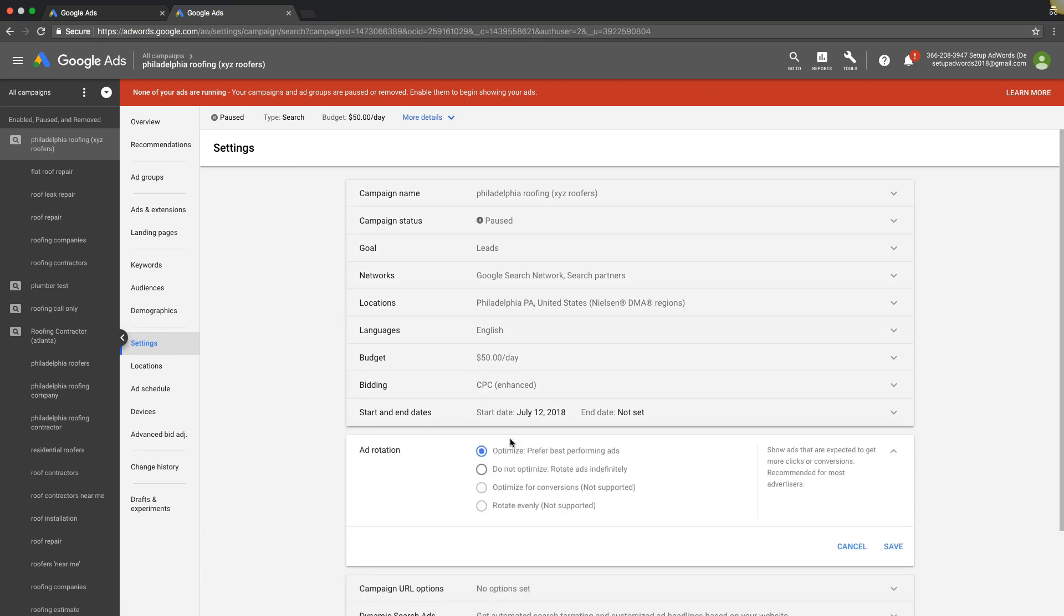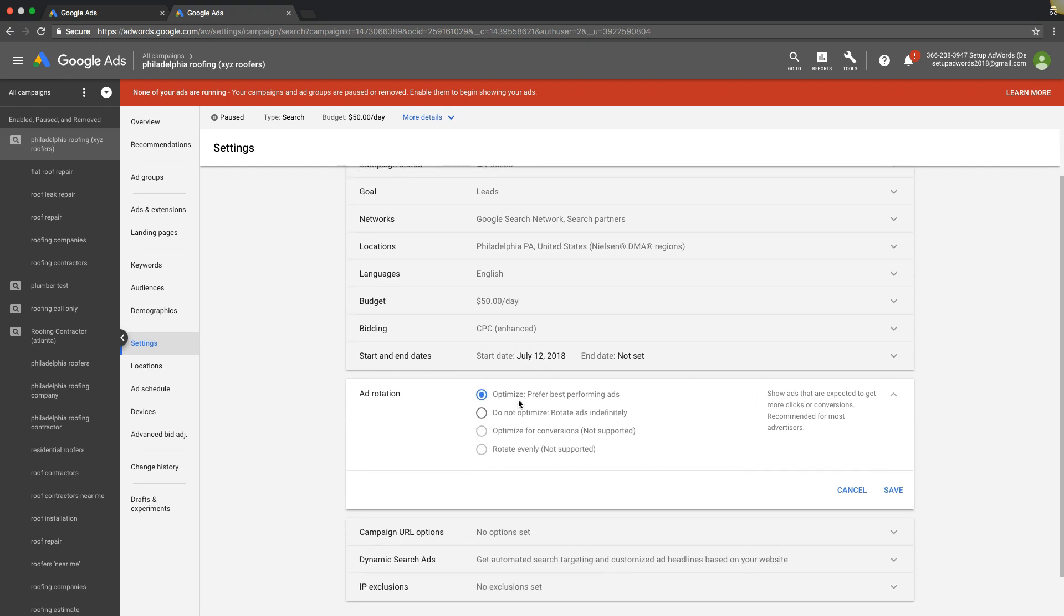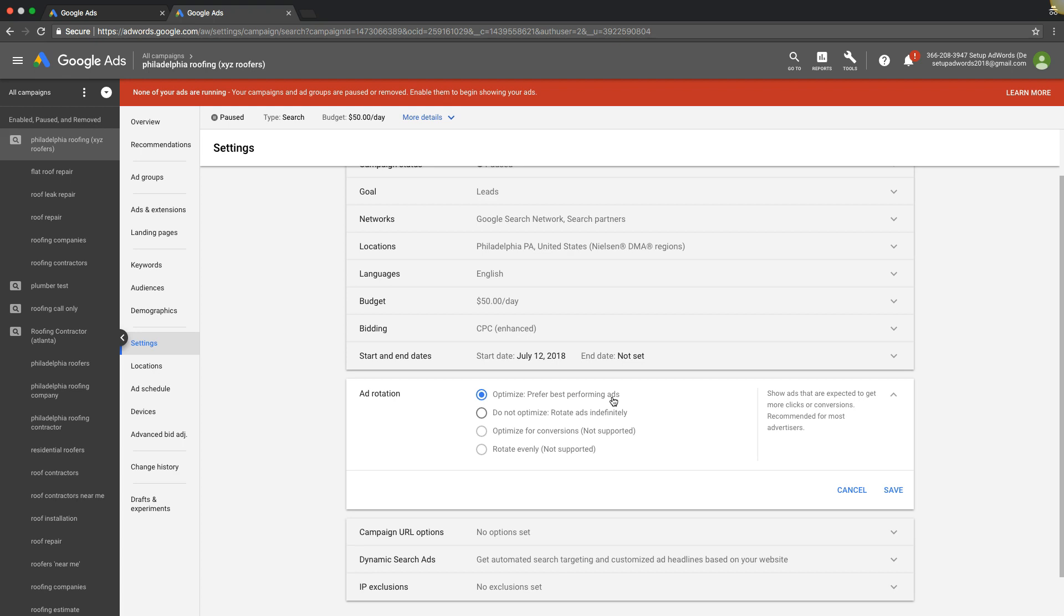You have a few options. Optimize, this is the most common and I highly suggest everyone's running on this to start every campaign. Optimize prefer best performing ads, so Google will use its learning machine algorithm to determine which ad is performing the best and show most of the traffic to that ad, majority of the traffic to that ad. You can see over here it shows ads that are expected to get more clicks or conversions, recommended for most advertisers.